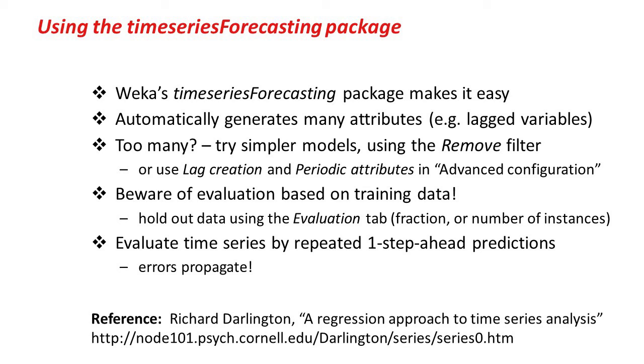As always in data mining, you need to be aware of evaluation based on the training data, and you can hold data out using the Evaluation tab. Finally, we're evaluating time series using repeated one-step-ahead predictions, which means that errors propagate. There's a reference here for a paper which talks about this approach to time series analysis.